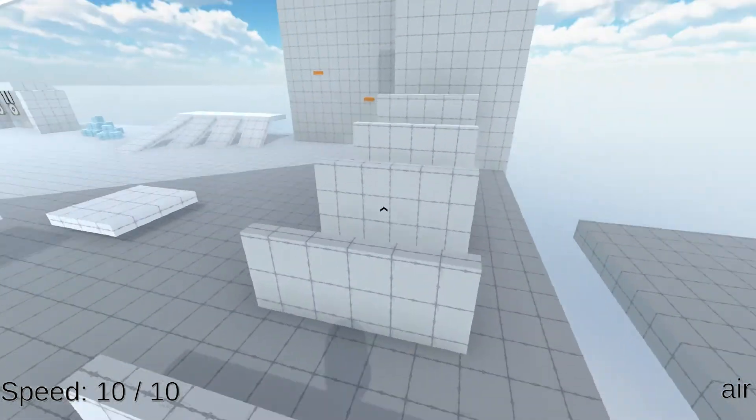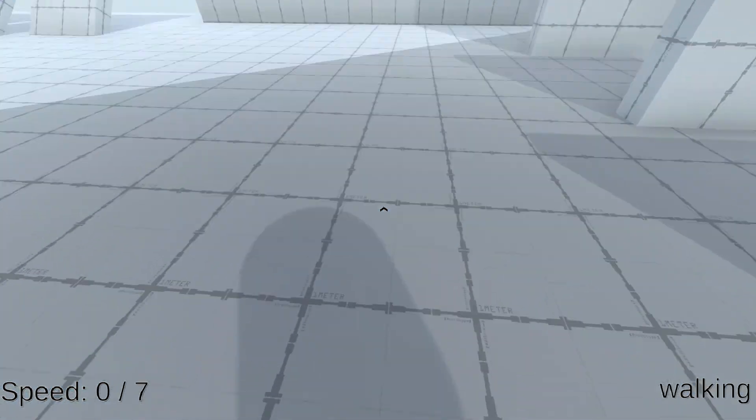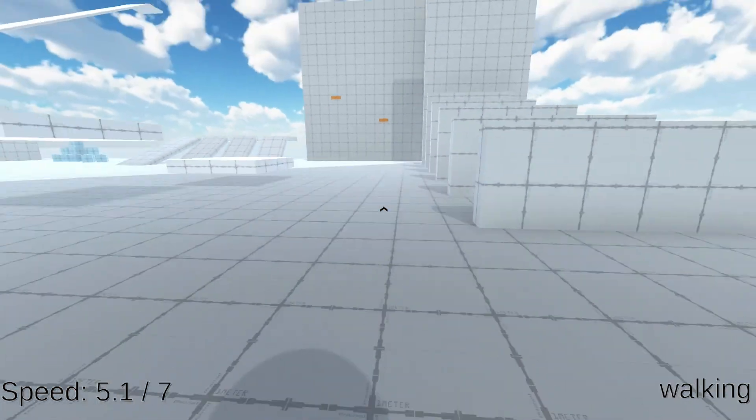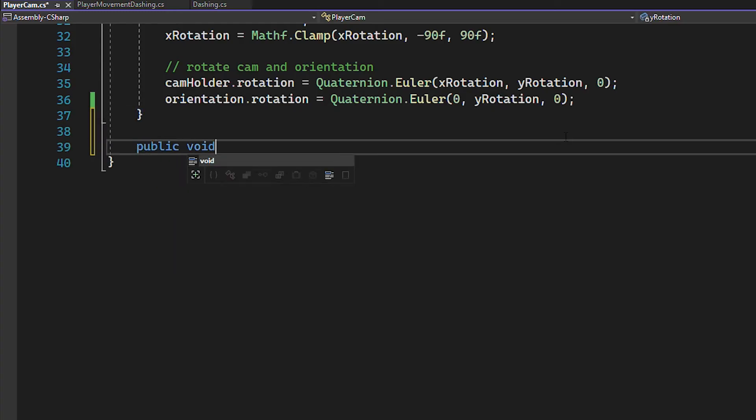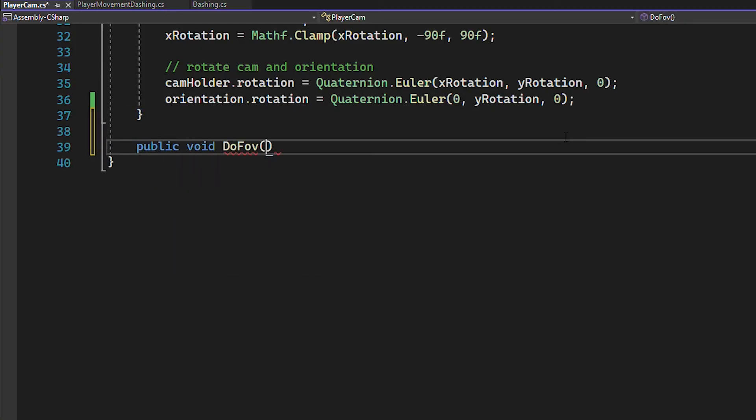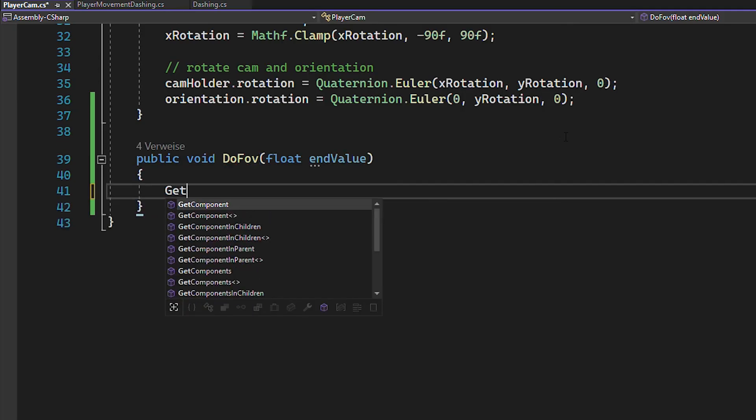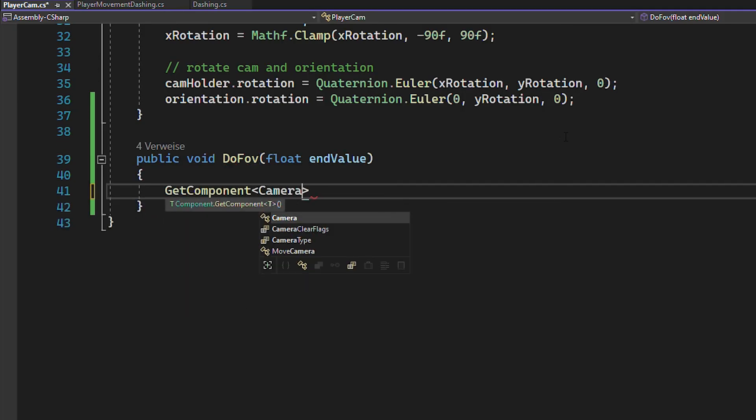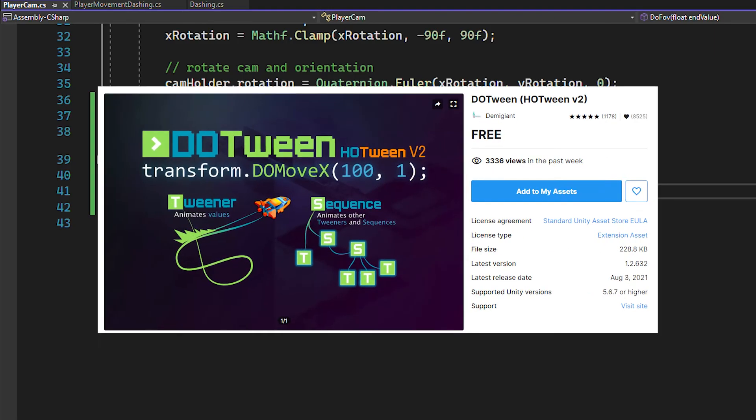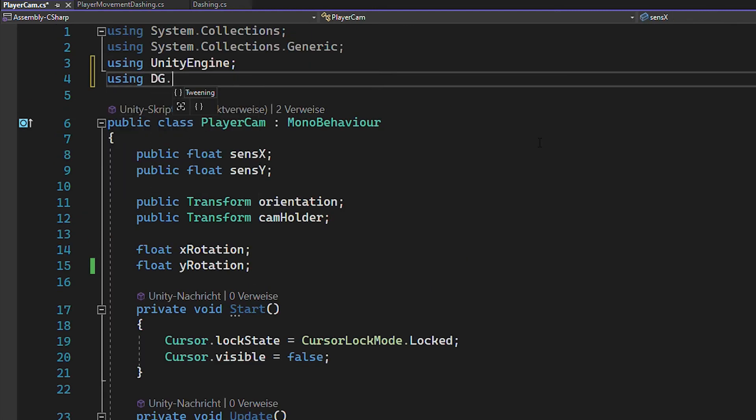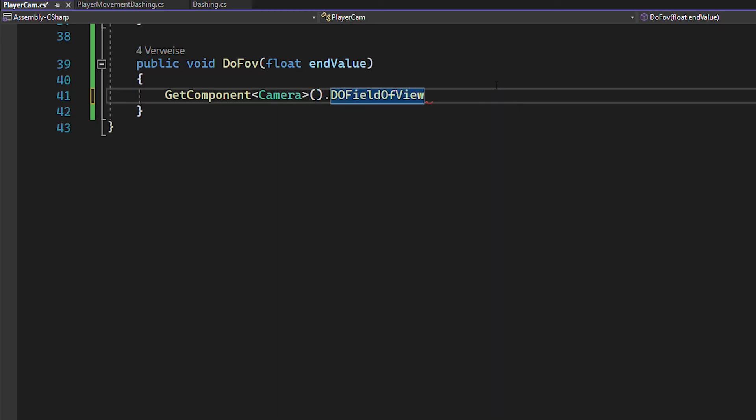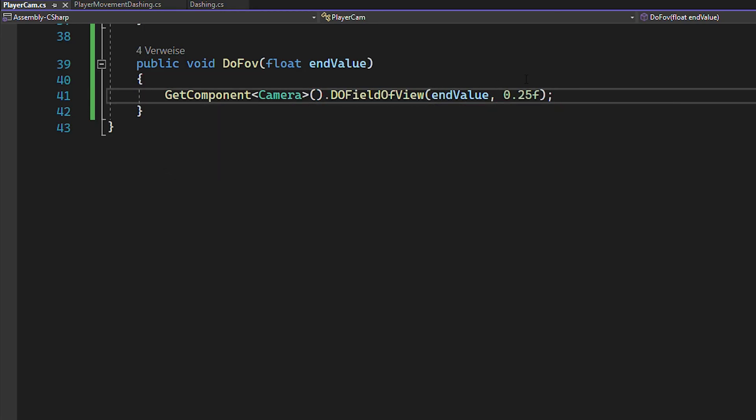And now there's one extra element that you can add to make this dash feel even better, which is a simple fov change. So go to your camera script and create a function called doFov, which takes in a float. Then you can just get the camera component and set the fov. But now it's changing instantly. If you want a smooth change, however, import the doTween asset, add using dg.tweening at the top of your script and then you can use the doFieldOfYou function. This will then cause the camera to smoothly transition to the new fov within 0.25 seconds.